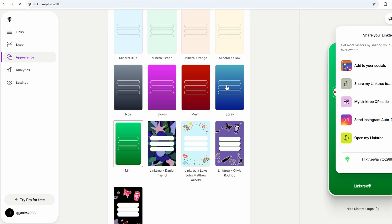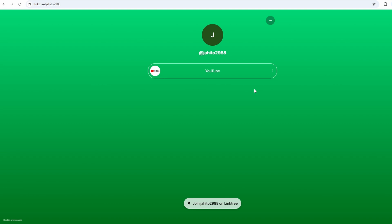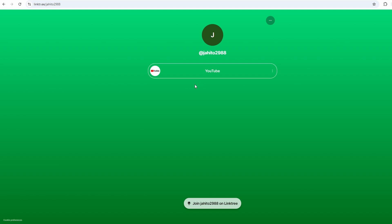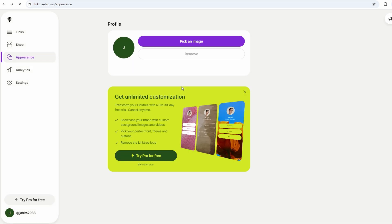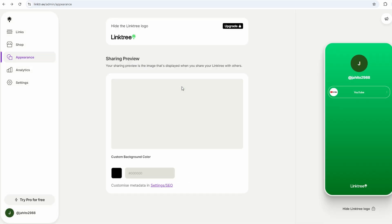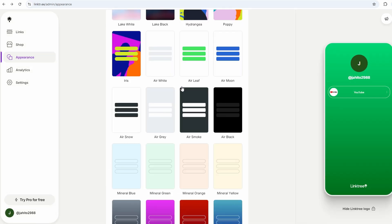Drop it in your Instagram bio, put it in your Twitter profile, share it in an email signature, wherever people are going to find you.